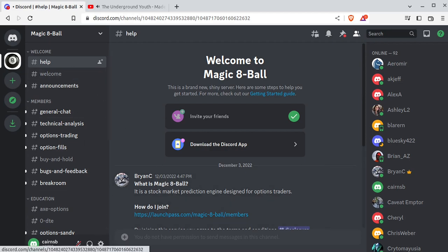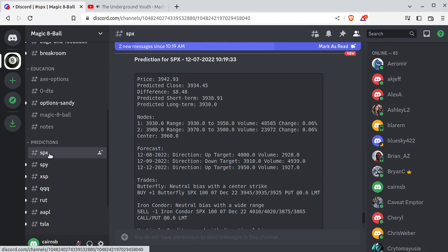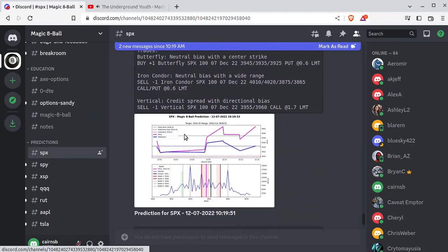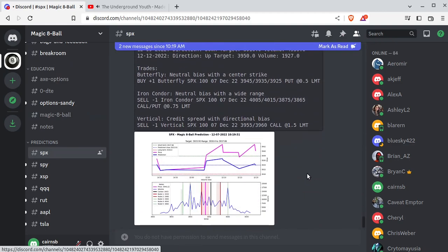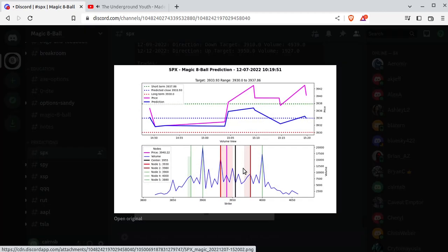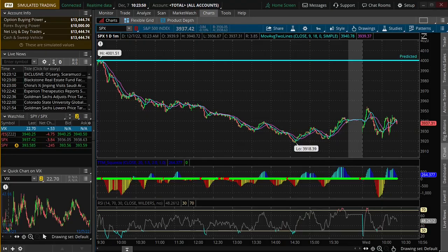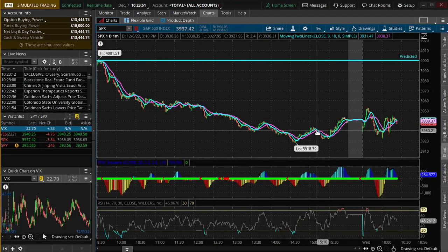So when we scroll down, Magic 8-Ball makes these predictions, and you get these beautiful charts. And as beautiful as these are, sometimes you want to see this in ThinkOrSwim.